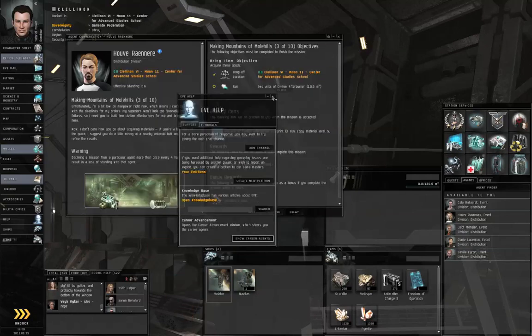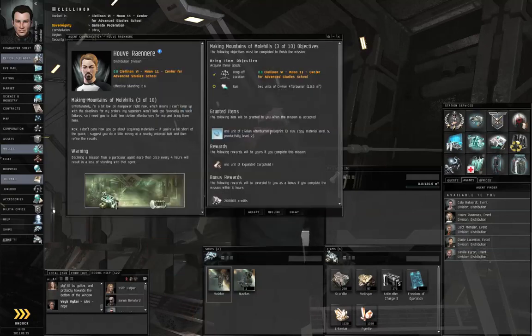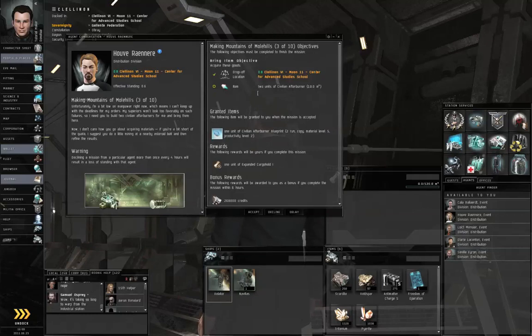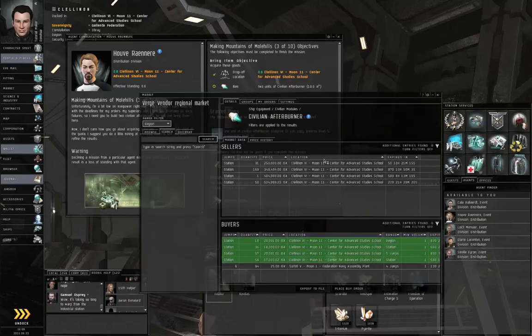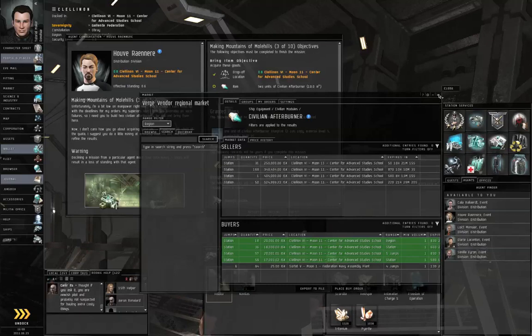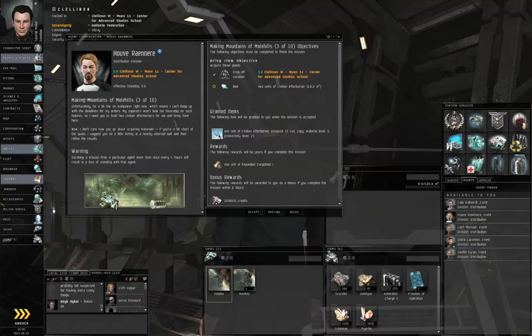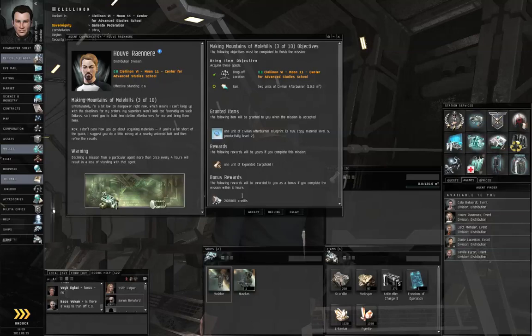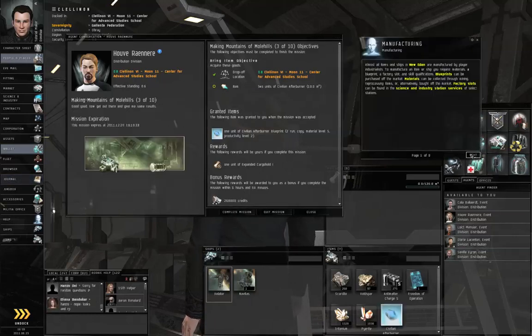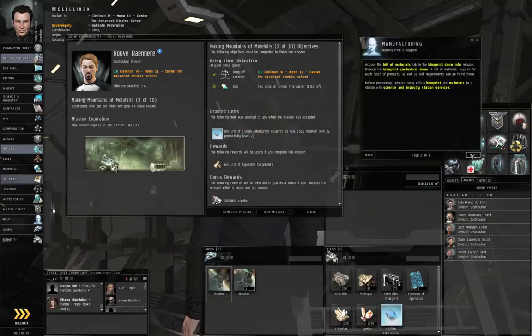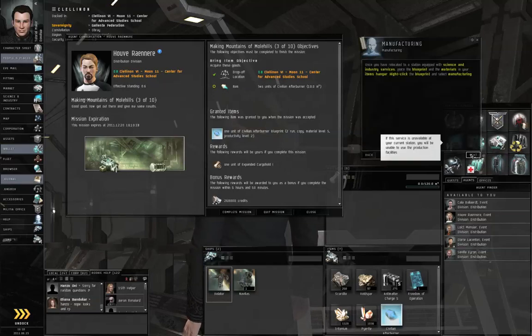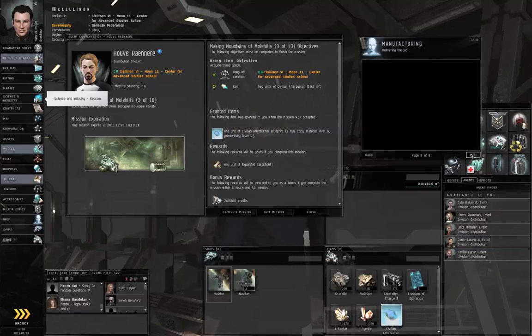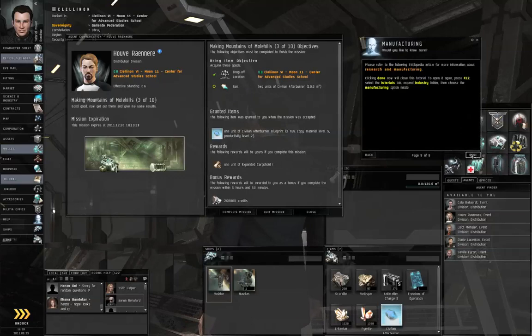Let's get this out of the way. Now in the third step, Hu Verner of the Center for Advanced Studies School wants us to obtain for him two units of civilian afterburner. You could buy these off of the market, but he is going to provide you with a blueprint to manufacture them, so you don't have to buy them off the market. So let's click accept.